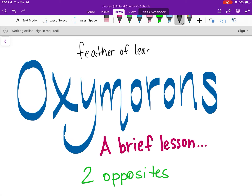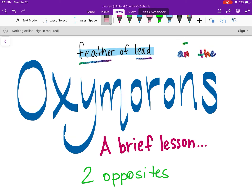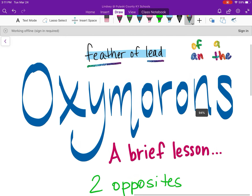I did say in my instructions that an oxymoron could only have two words. But when it comes to words like 'of,' 'an,' 'a,' 'the,' you can kind of ignore those, because 'feather' and 'lead' are the words you're focusing on. So for this particular instance, 'feather of lead' is an oxymoron, even with 'of' in there. If you see any others like that with any of those connector words, you can use it — they'll count.